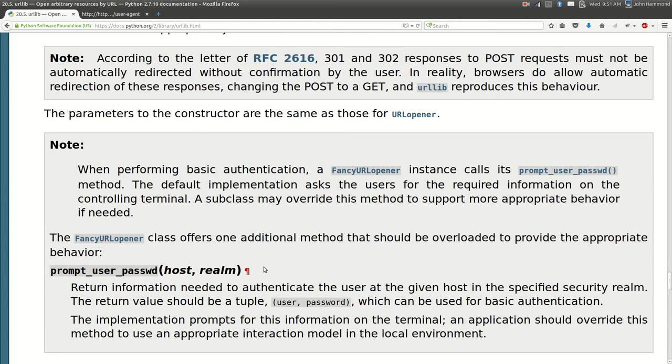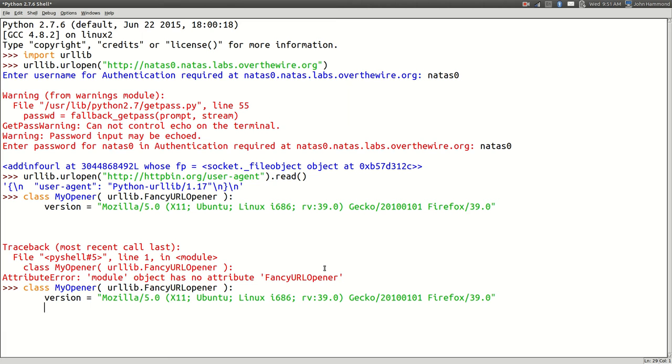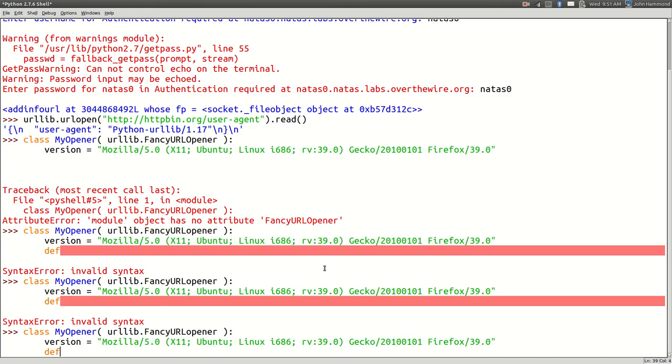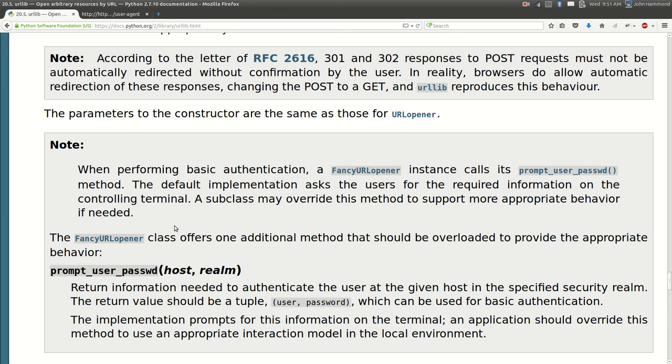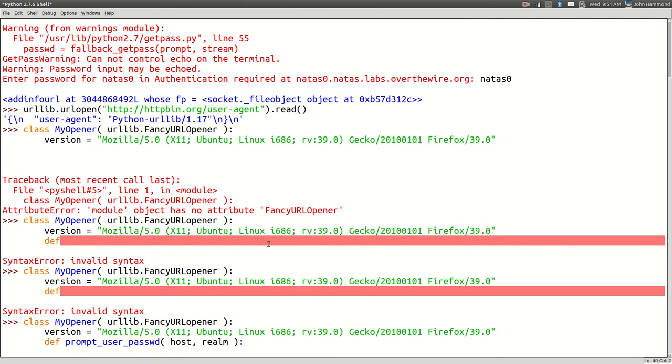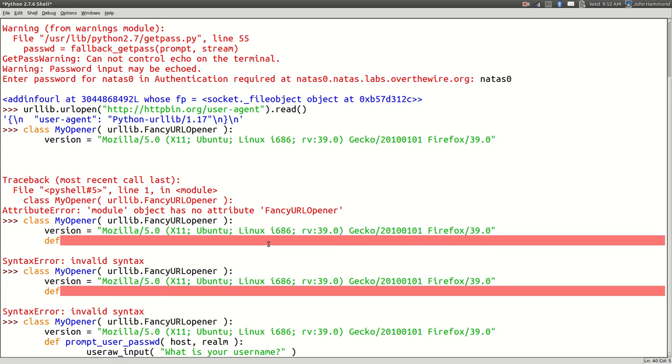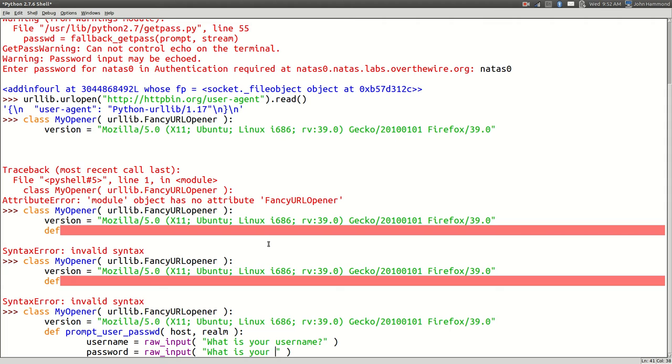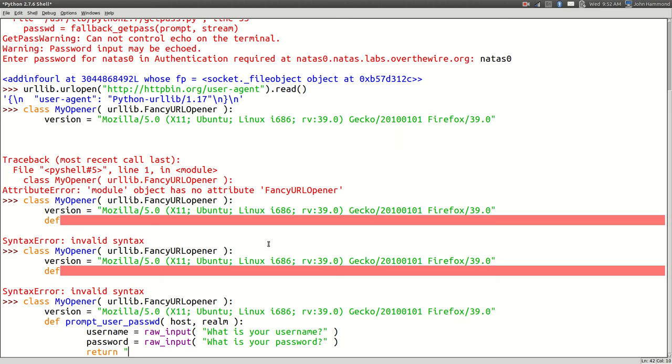And we can define that function, prompt user password to make it do whatever we want it to. What the heck, come on stop doing that IDLE. Prompt user password, and it takes two arguments right, like it's in the documentation, host and realm. It doesn't have to have that name, I'm actually probably not even going to use these guys. What is your username, and that can be username. And password, I'll just use raw input here. Normally you'd use get pass or actually a better alternative for this is just have it fire up like a GTK session. What is your password. You could create a GUI for this kind of thing, you can have it do really whatever you want it to and that's kind of cool.